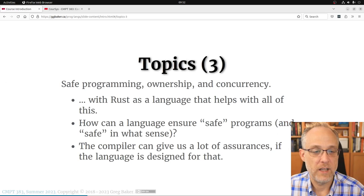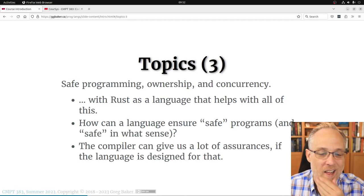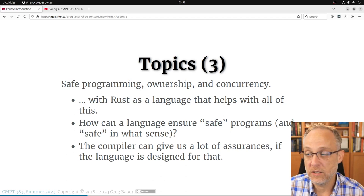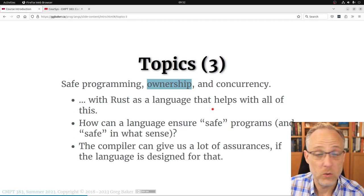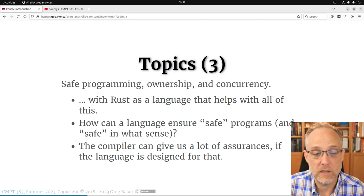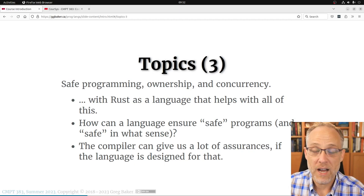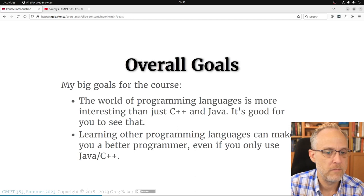The third part of the course is what I think of as safe programming — you'll almost certainly think of it as the Rust part. How can a language help us be safe, and what do I mean by safe? The concept of ownership that the Rust programming language enforces is just cool. You can get a lot of guarantees from your compiler if the language is designed to provide them, and the program basically won't compile unless a bunch of things have gone right.